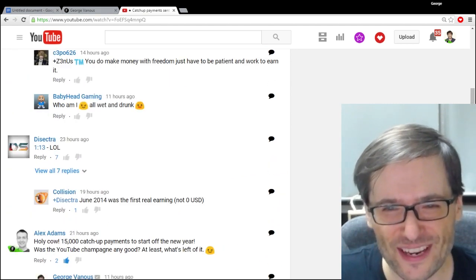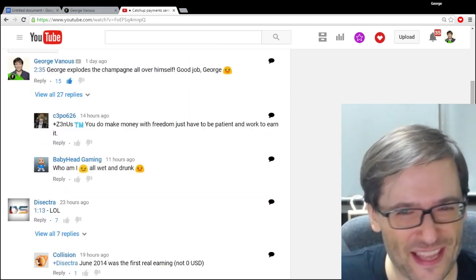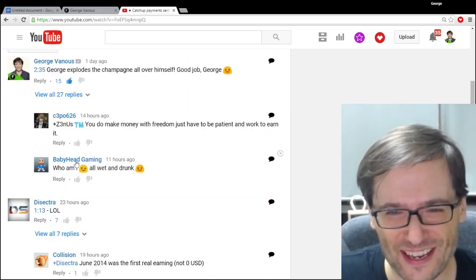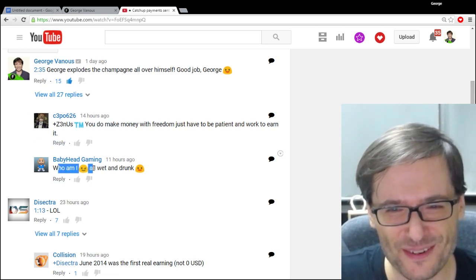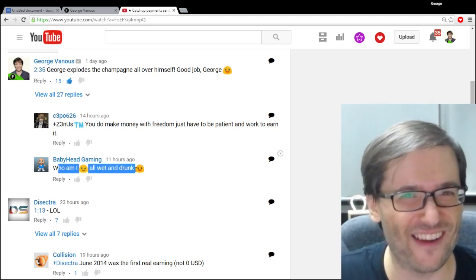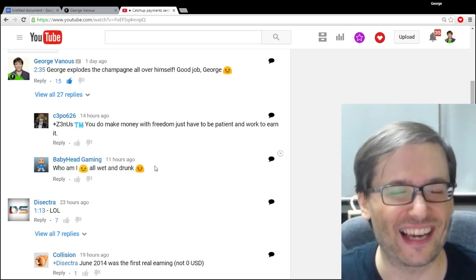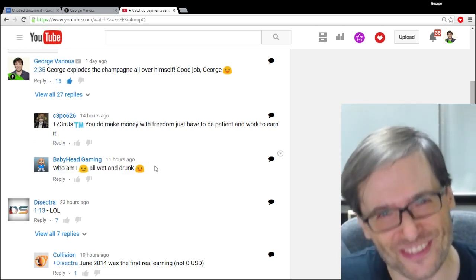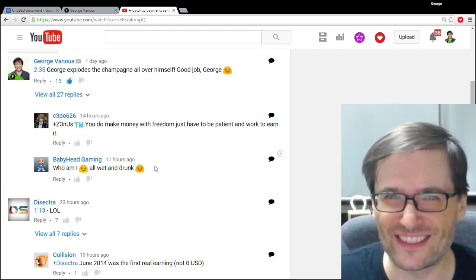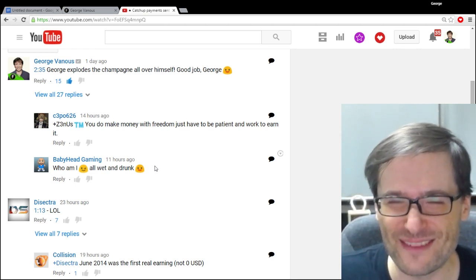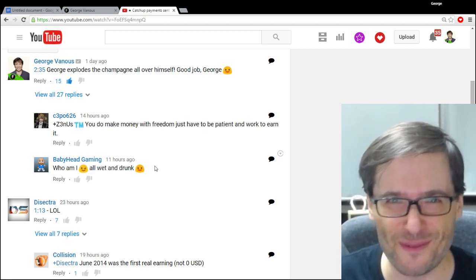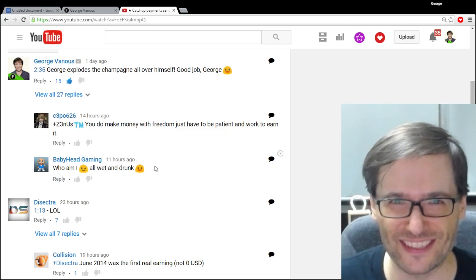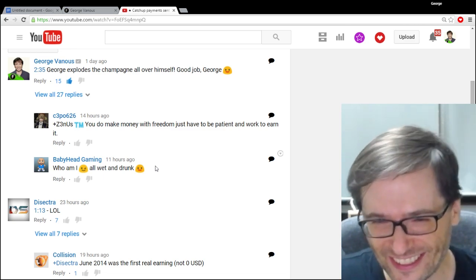So I also want to talk a little bit about some of these other comments. Babyhead Gaming said, who am I? All wet and drunk. Well, I didn't get drunk, Babyhead Gaming, because I didn't drink the champagne. My keyboard and my mouse and my desk drank it all.